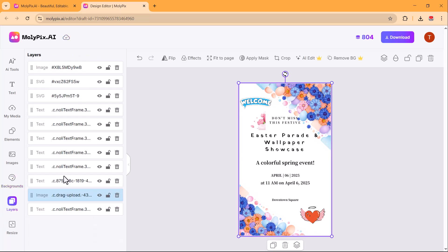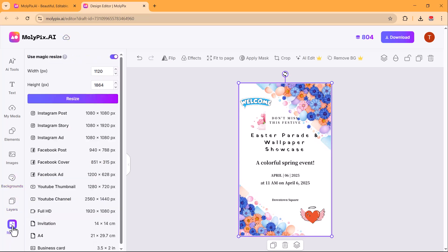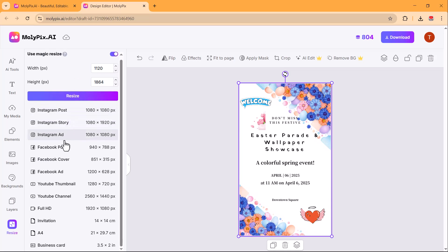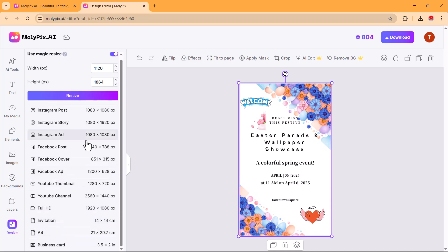You can also lock, unlock, or delete different layers as needed. Additionally, you can resize your design according to various social media platforms. Once you have completed the editing, you can download and use your design.